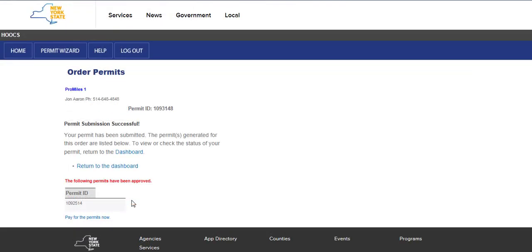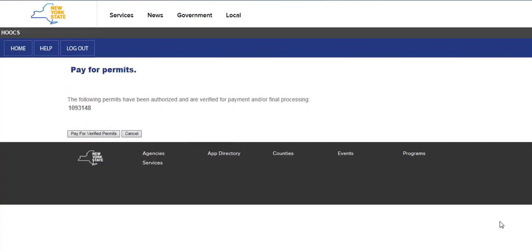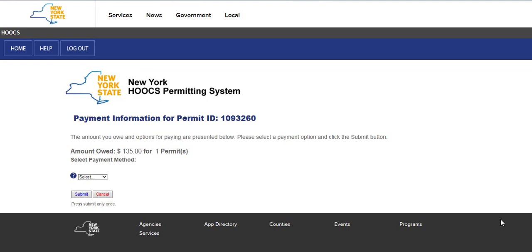The amend will now be located in the shopping cart if you do not wish to pay for it now. From this screen, you can return to the dashboard or pay for the amend. Since this is a self-service amend, you can click the Pay for Permits Now link to proceed with the payment. Verify the permits listed for payment are those that were selected for the amend. Click the Pay for Verified Permits button to continue the payment process or click the Cancel button to return to the company dashboard.